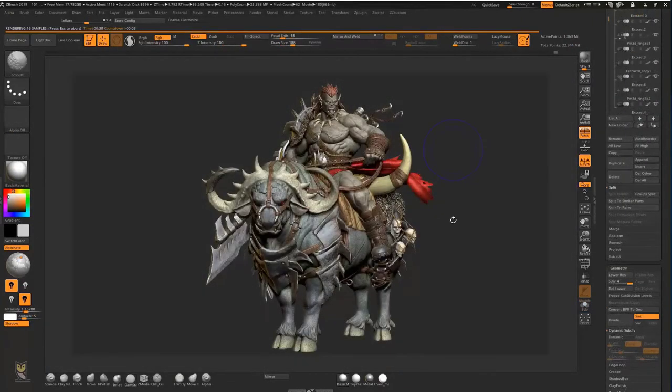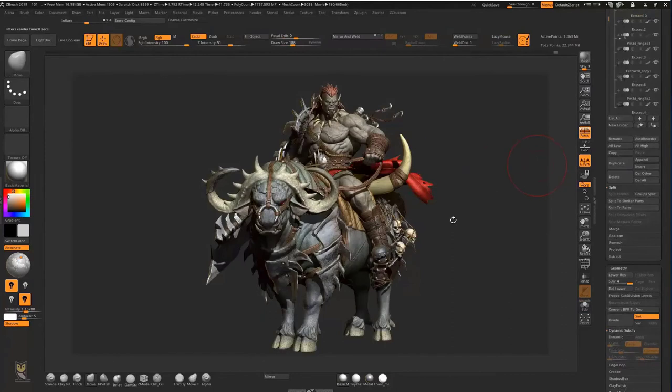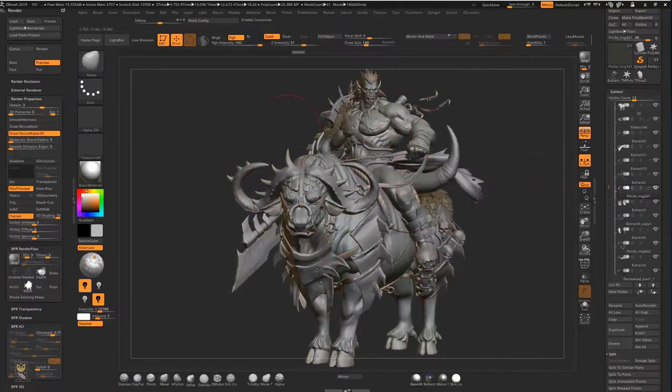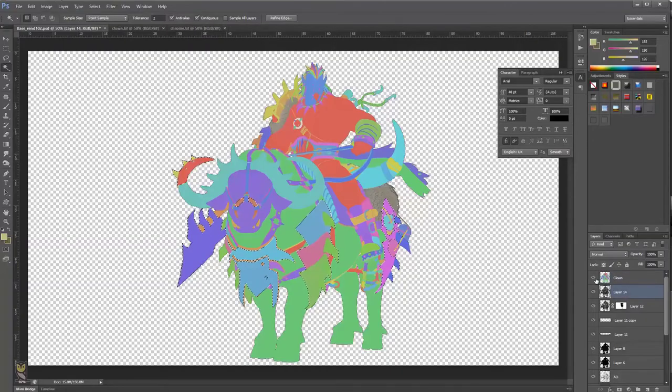Finally, we will make the render passes in ZBrush and combine them in Photoshop to achieve the best possible look for our sculpt.